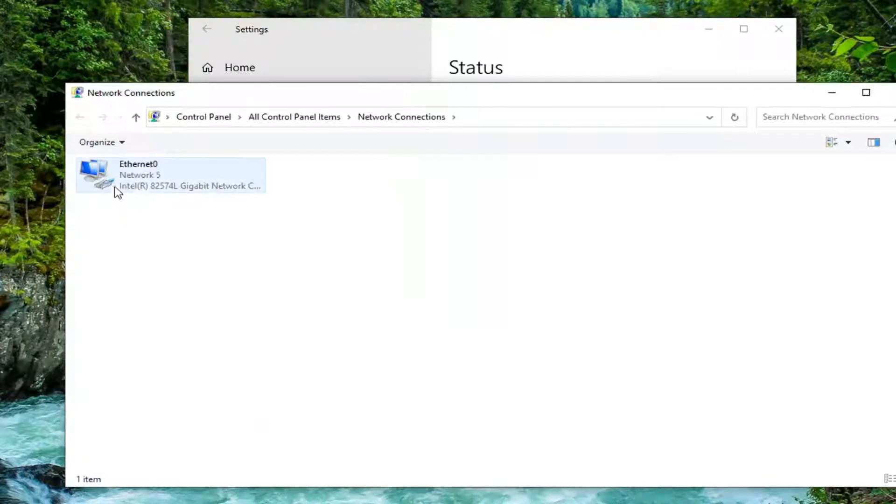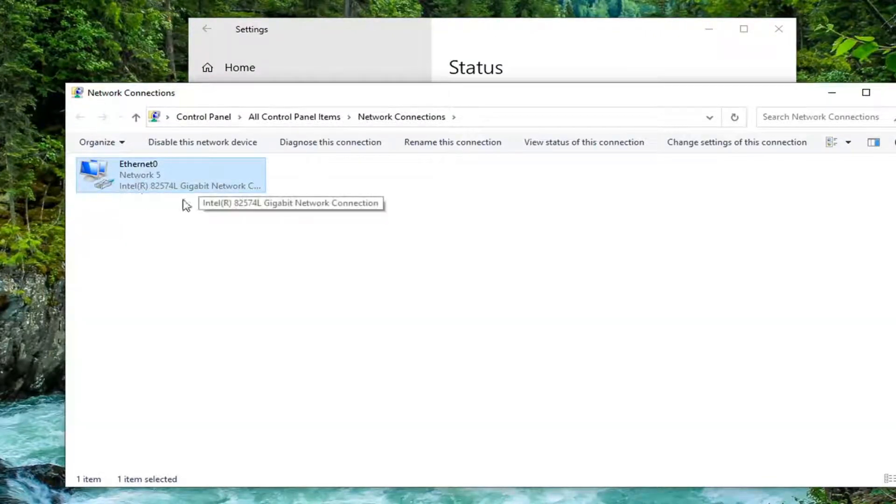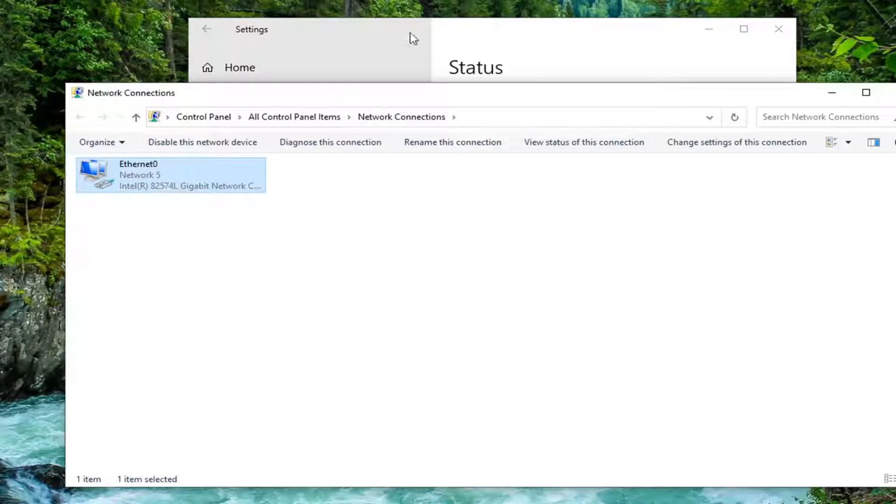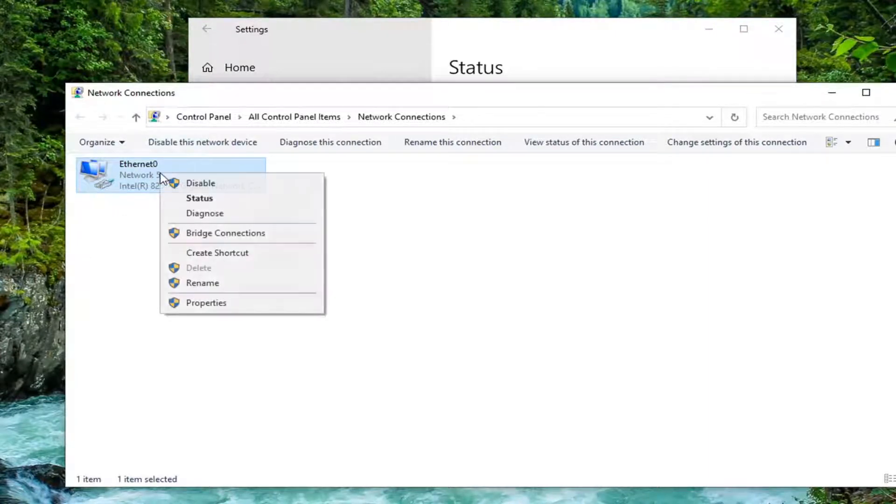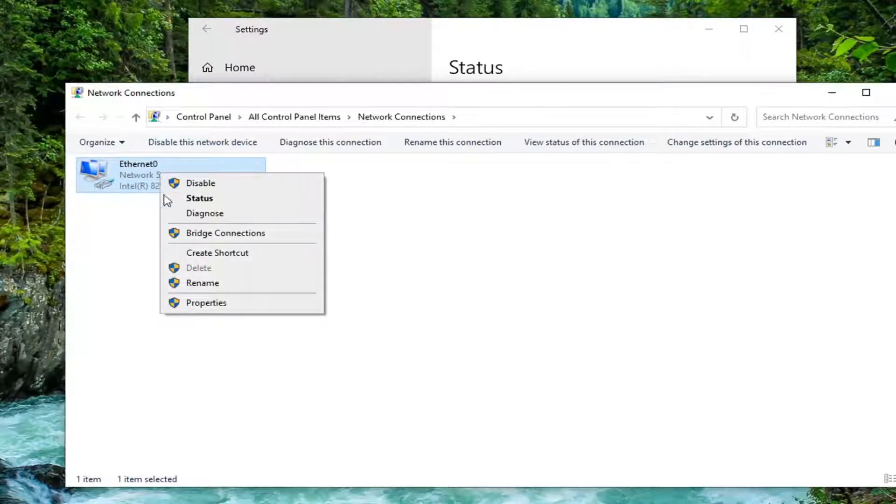Select your internet or ethernet, wifi, whatever is selected here by default, whatever your internet connection type is. And right click on it and select properties.